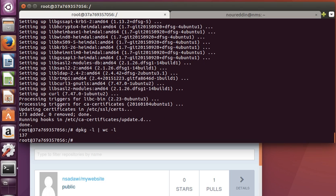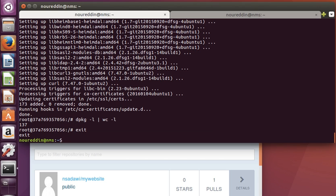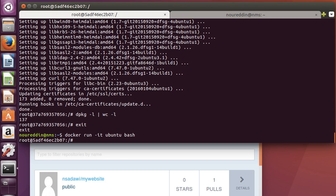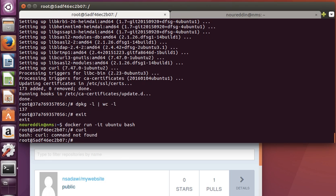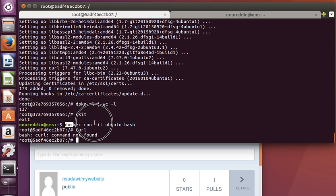We've updated the container by installing curl. If we exit, however, and then run the same container again, curl will not be there. Maybe I should have typed 'curl' to verify that it has installed, but it has installed. Now, in this new container...